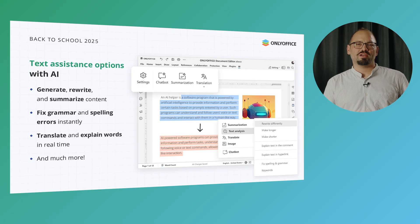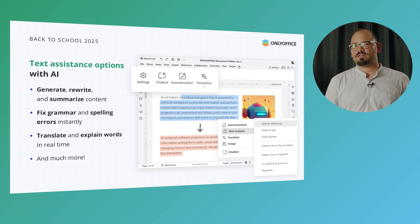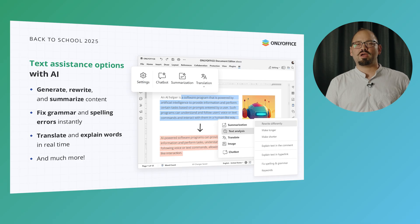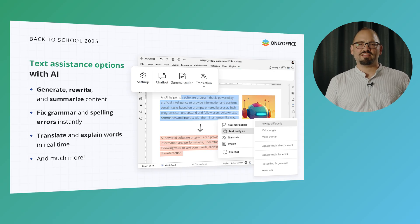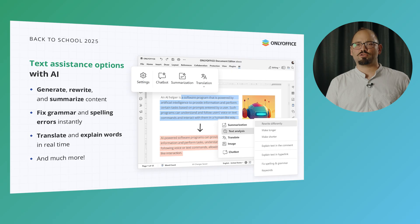Whether you're drafting an essay, preparing lecture notes, or reviewing a student's assignment, AI can, among other things, generate, rewrite, and summarize content to match your needs. Fix grammar and spelling errors instantly so your work is polished and professional. Translate and explain words in real-time, making multilingual classrooms more accessible for everyone. It's like having an always-available writing coach and proofreader right inside your document.